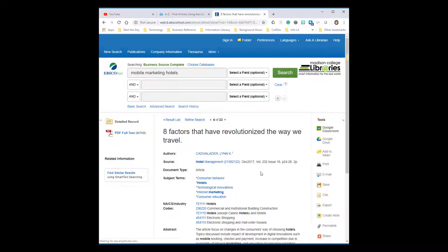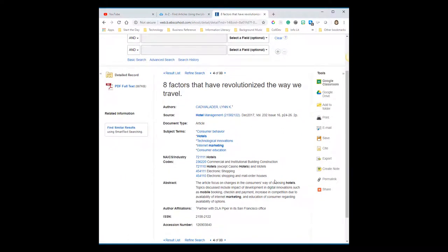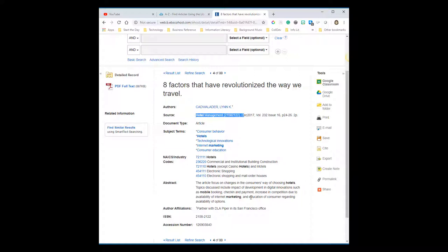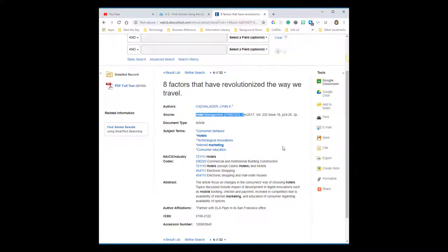At the top, I get all of the information about the article itself, like the title, the author, and when and where it was published. This one comes from a magazine marketed to the hotel industry. I'll need all of this information for my reference list.